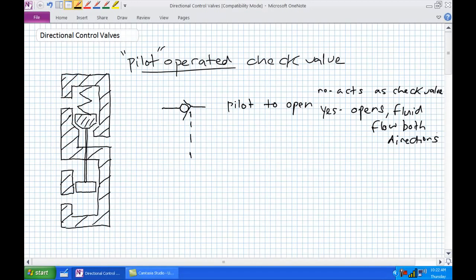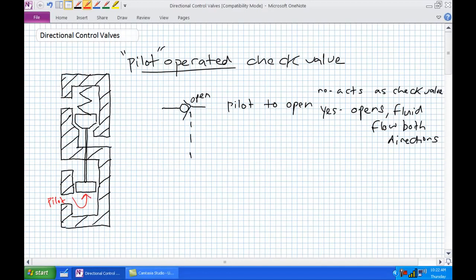How do you know it's a pilot-to-open check valve? The pilot signal is going to the open side — it's pushing the ball back to open the valve. In our cutaway, a pilot-to-open has its pilot pressure coming in and pushing on the piston side. With no pilot pressure, it allows flow in one direction and blocks it in the other — just like a regular check valve.